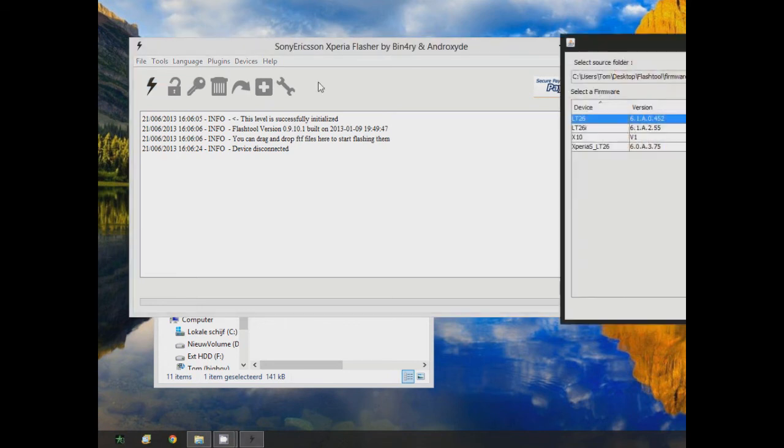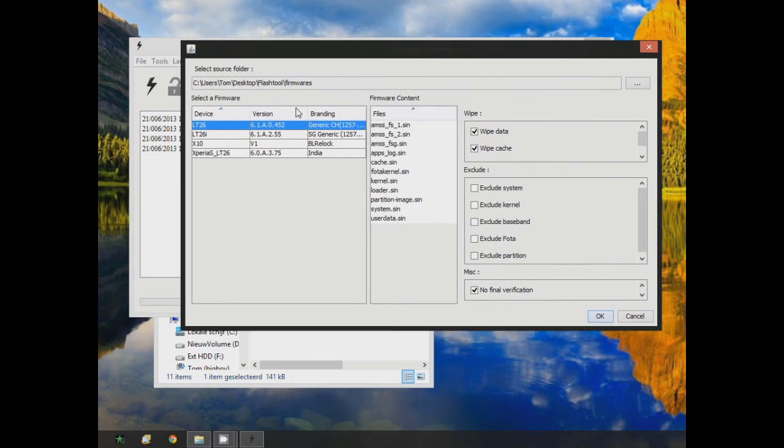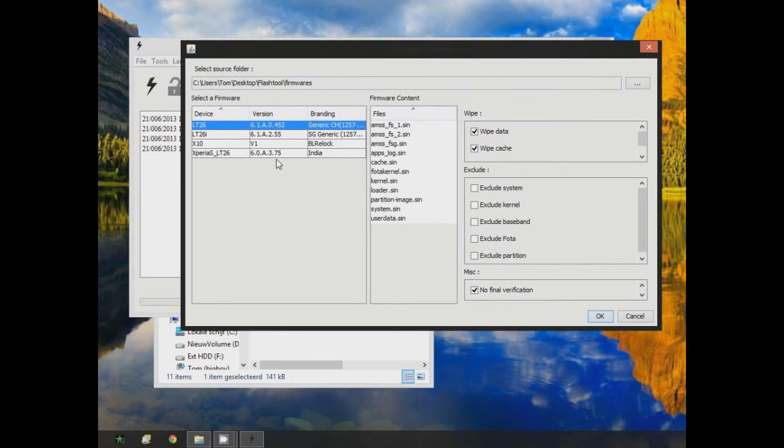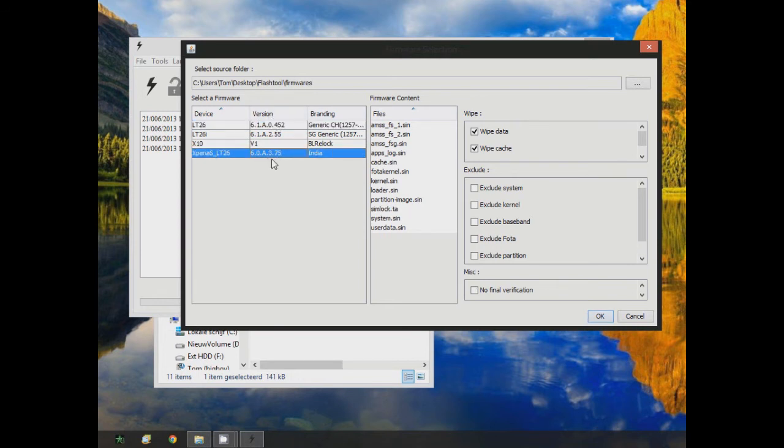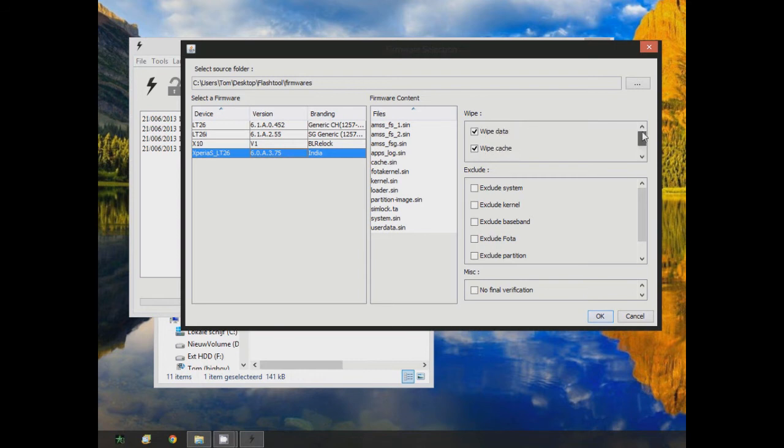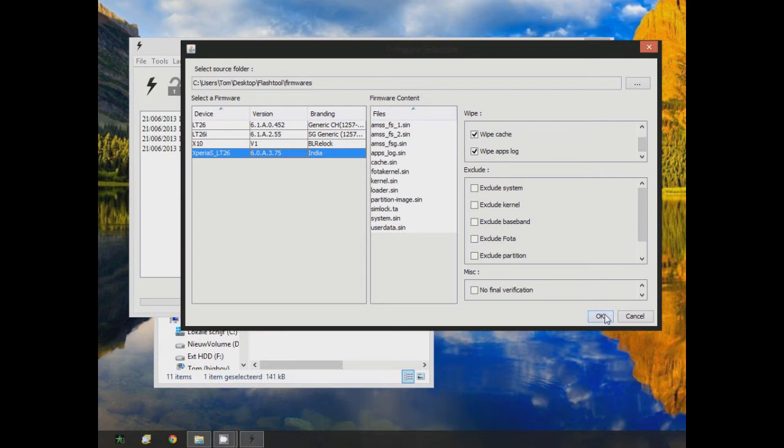Then here you get all the firmwares. I already had these four firmwares on it, but the one you're looking for is the 6.0.8.3.75, and the branding is India. Then once you have that, check all these. If you want to wipe your data, make sure you've got everything backed up. Then you just go okay. You don't have to connect your phone yet, it will ask you to do that anyway. So it now says it's preparing for flashing.